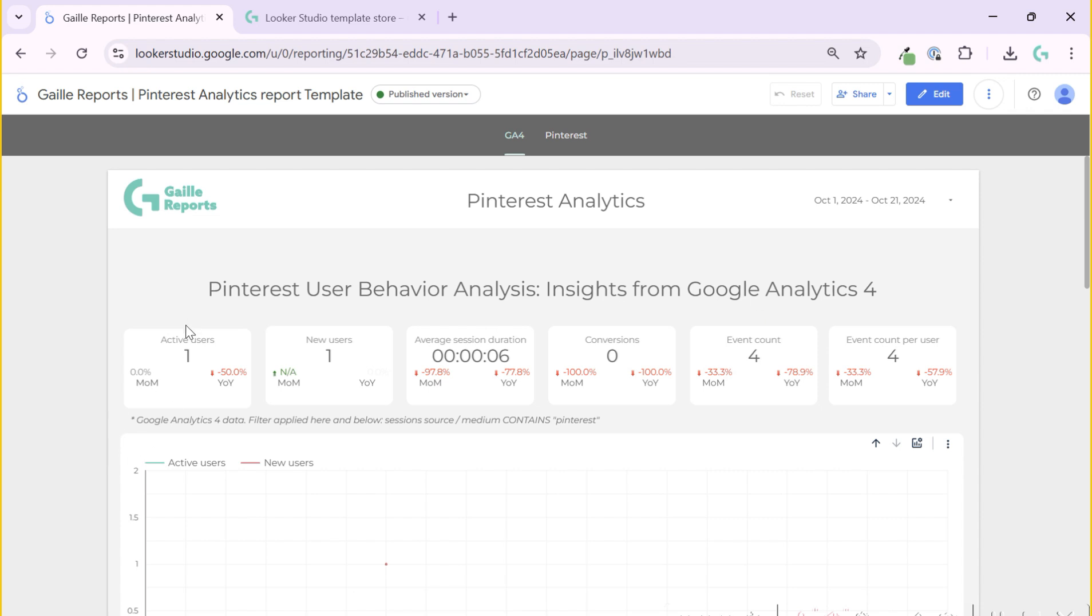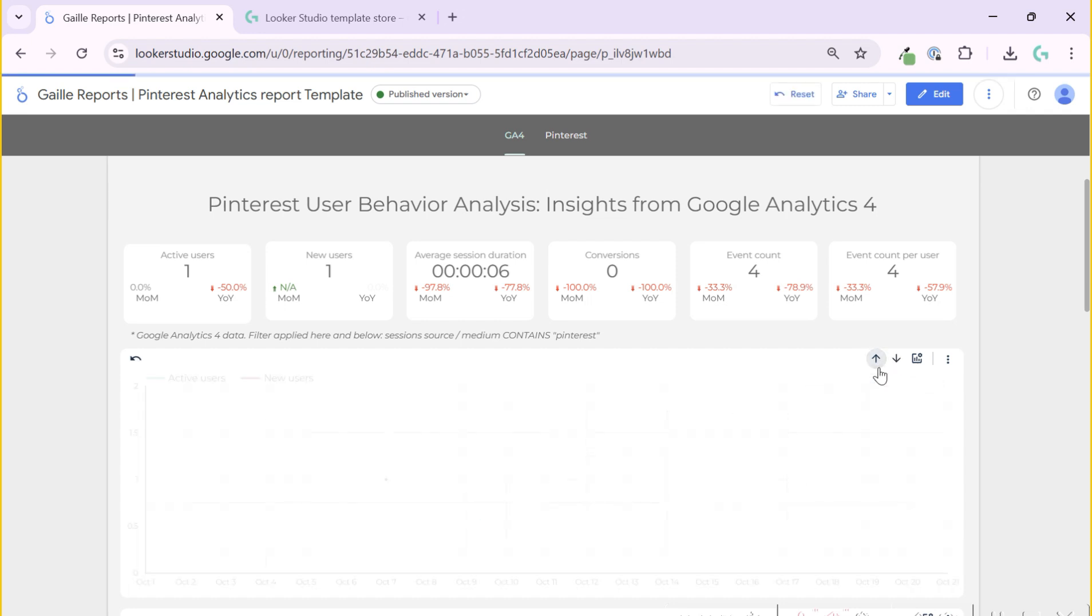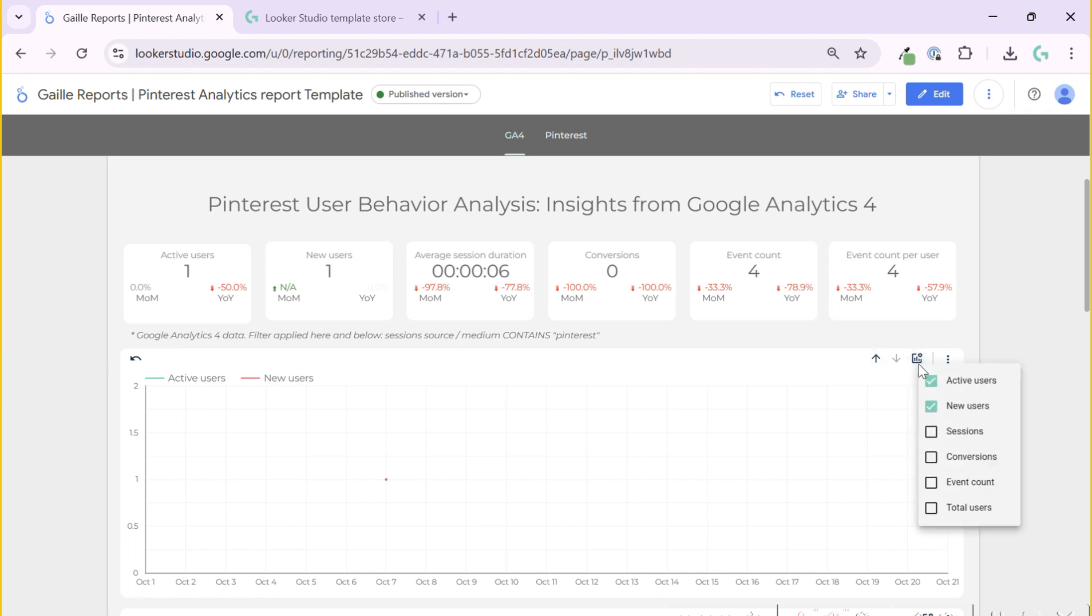We have active users month over month and year over year, new users, average session duration, conversion, event counts, and event count per user. Just main KPIs compared with previous month and year. Below we can see a chart where we can see this data day by day. We have a little arrow and we can change its day by day view to month by month. By default we have active users and new users, and we can change metric to sessions, conversions, etc.